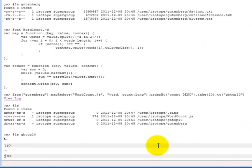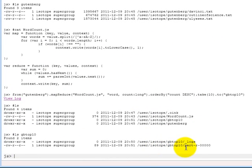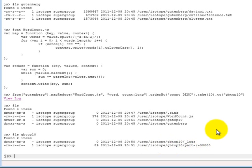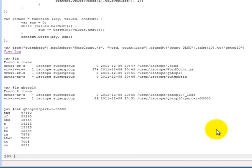And then if we look at what's inside GB top ten, you see it's a very familiar part-r-00000 file, which is a very standard sort of naming scheme that MapReduce uses. And we can actually have a look at what is inside this file if we use cat.